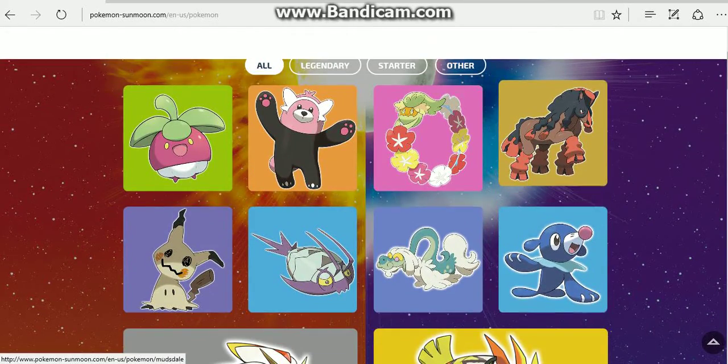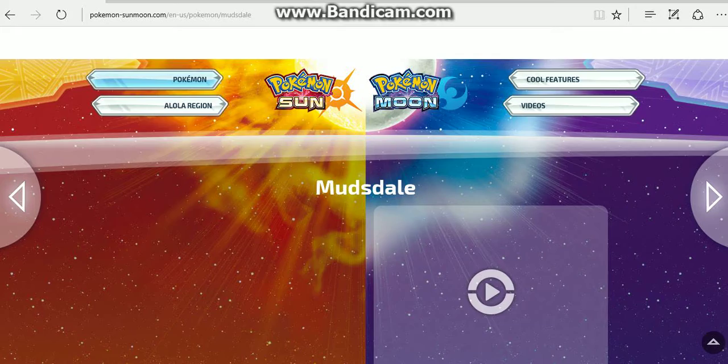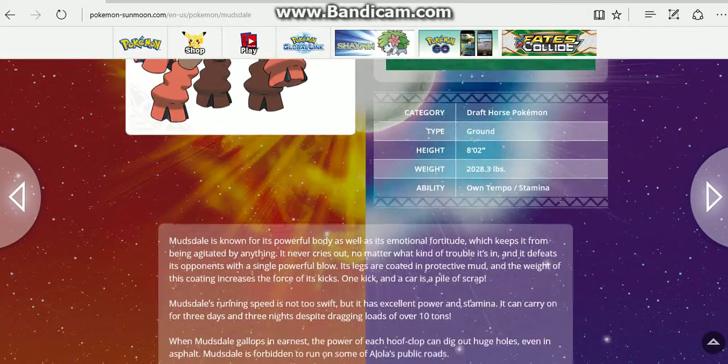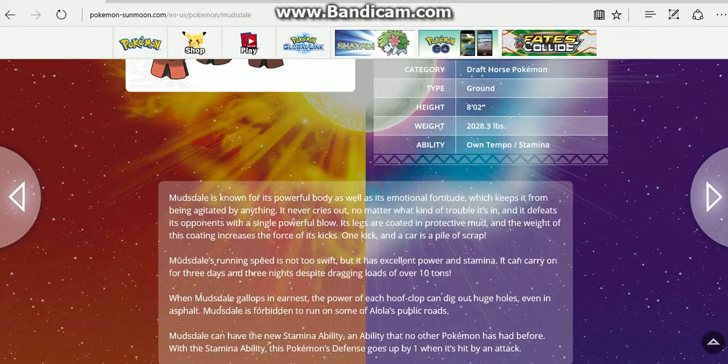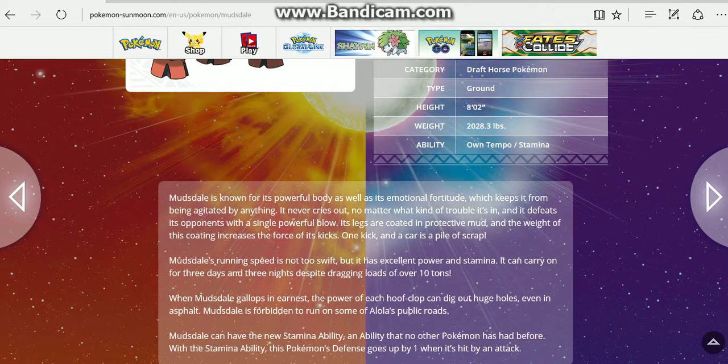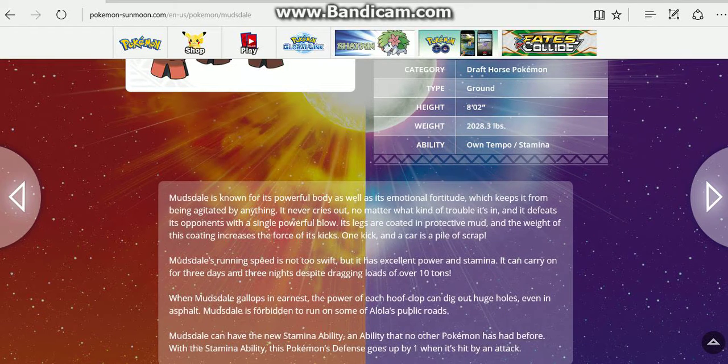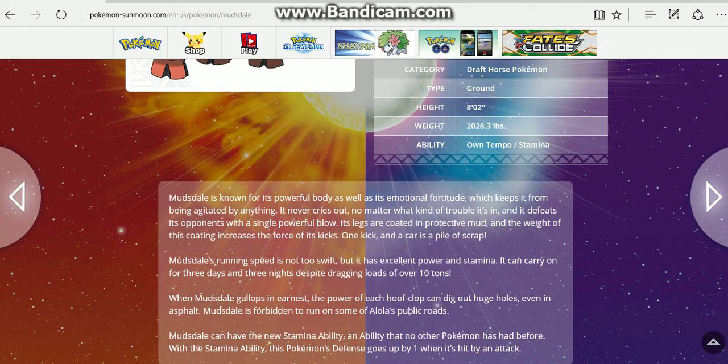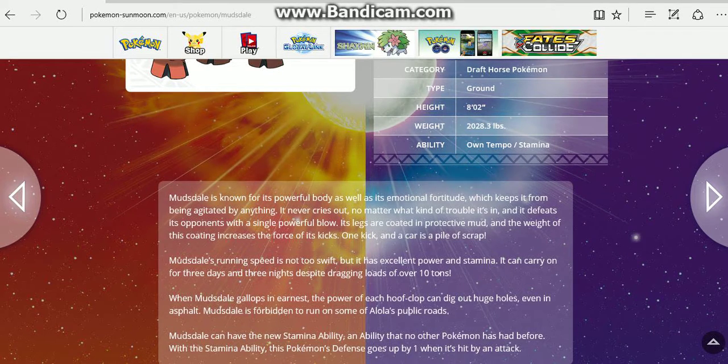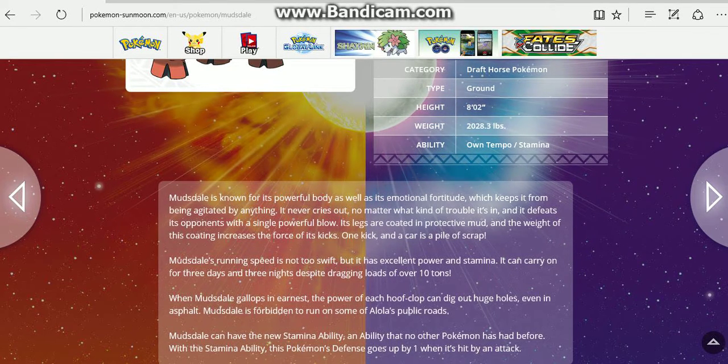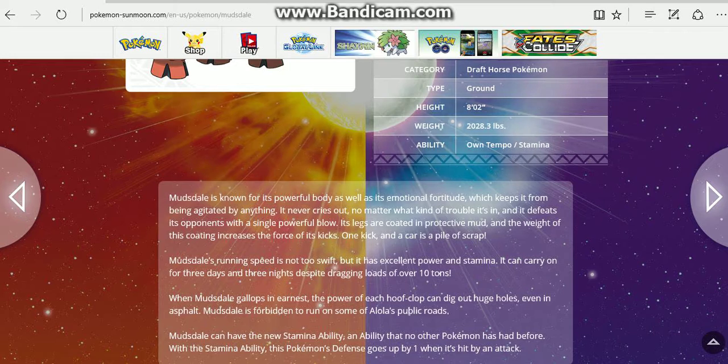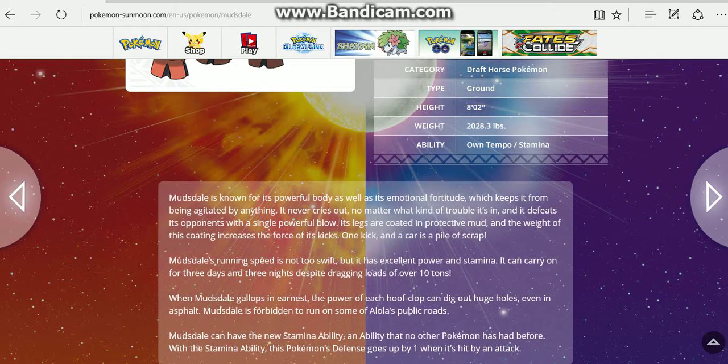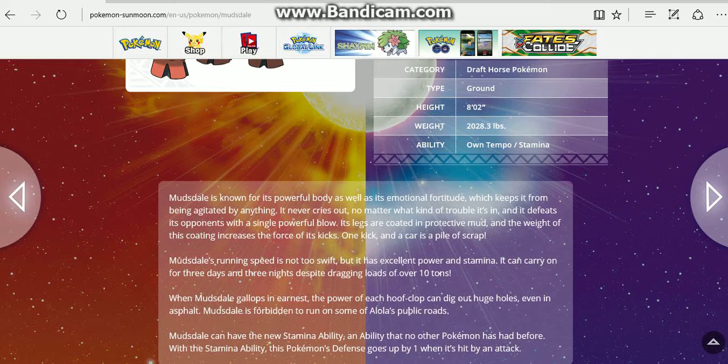So moving on to Mudsdale. Mudsdale is known for its powerful body as well as its emotional fortitude, which keeps it from being agitated by anything. It never cries out no matter what kind of trouble it's in, and it defeats its opponent with a single powerful blow. Its legs are coated in protective mud, and the weight of the coating increases the force of its kick. One kick and a car is a pile of scrap.